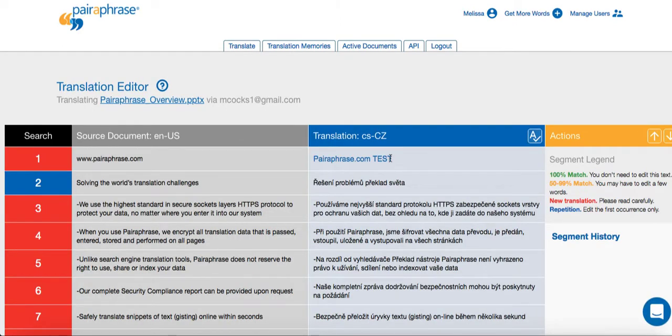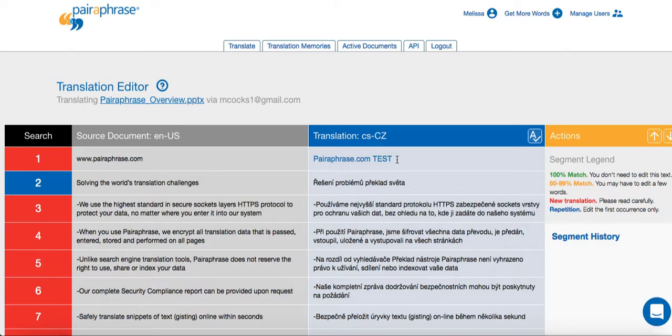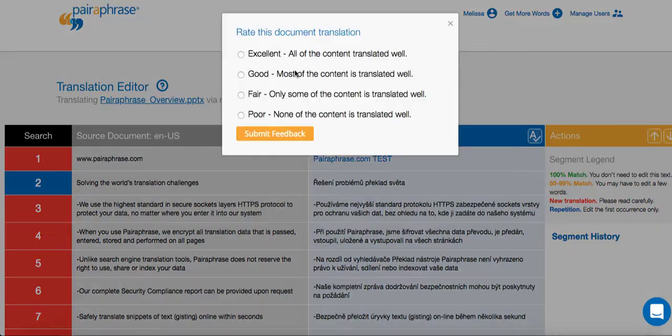This is a significant productivity enhancer because you're only translating once and using the translation over and over again across multiple files. What's more, editing file translations also improves paraphrase's gisting quality.